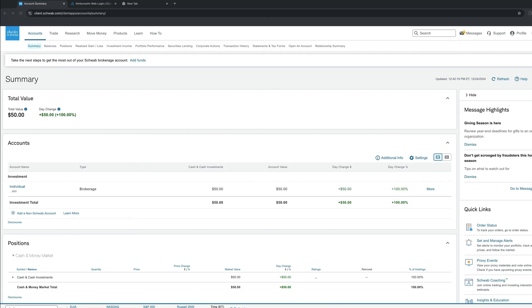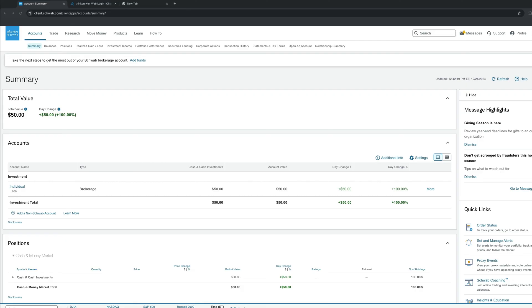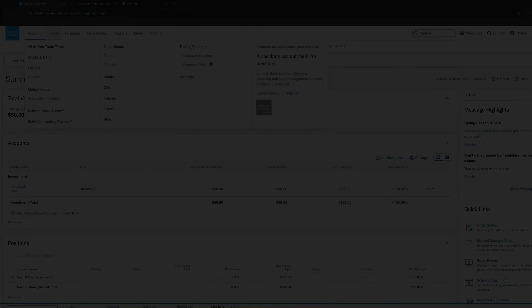On the top bar, we have Accounts, Trade, Research, Move Money, Products, Learn, and How-to. As you can tell on the Account tab, we can see a summary overview of the account. Currently, I have $50. Same goes for the investment totals and positions, but as soon as you make a trade, the symbols and the amount you own as a total share will be seen in this screen. So, let's make a trade.